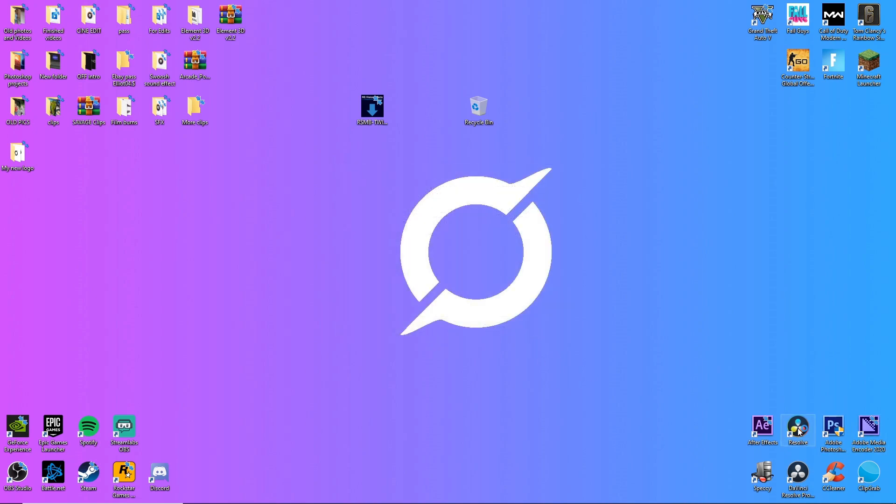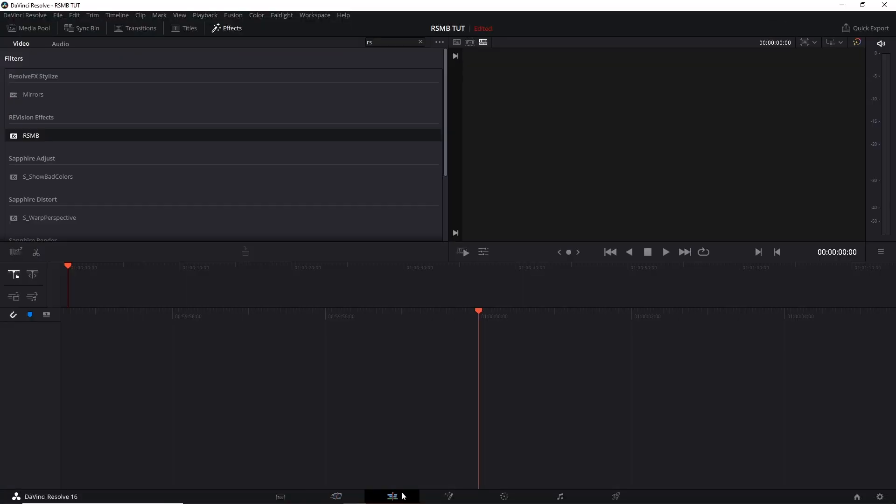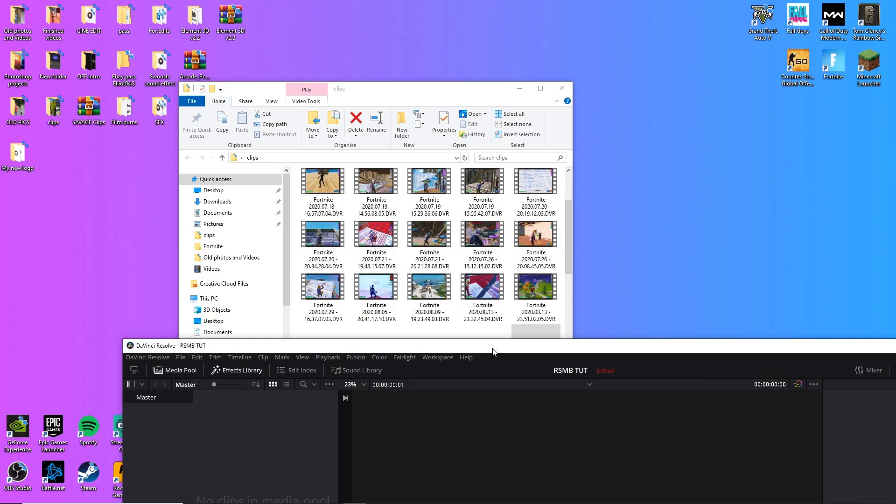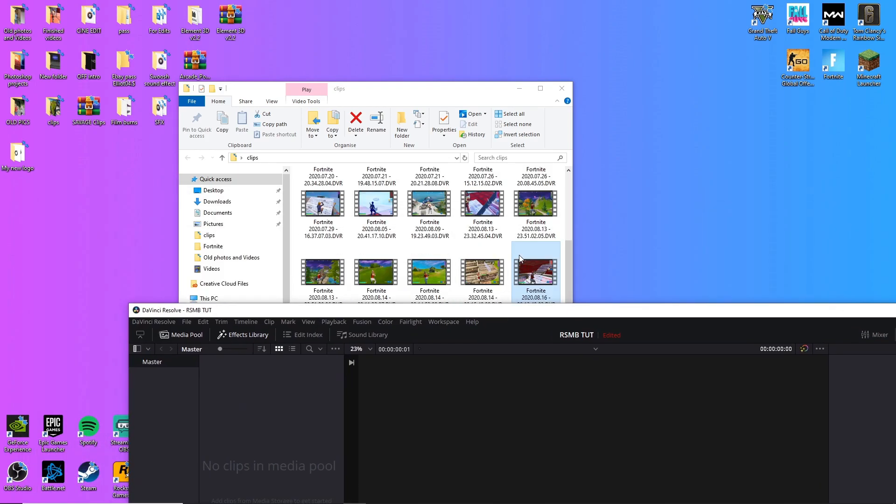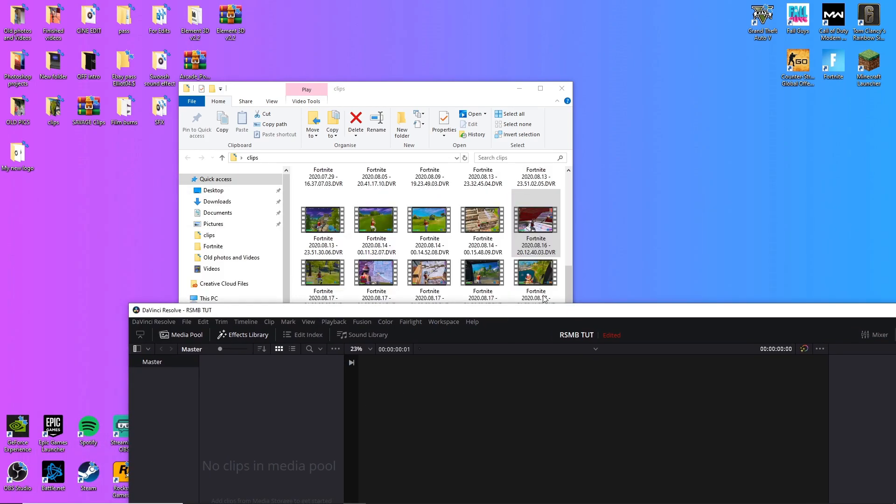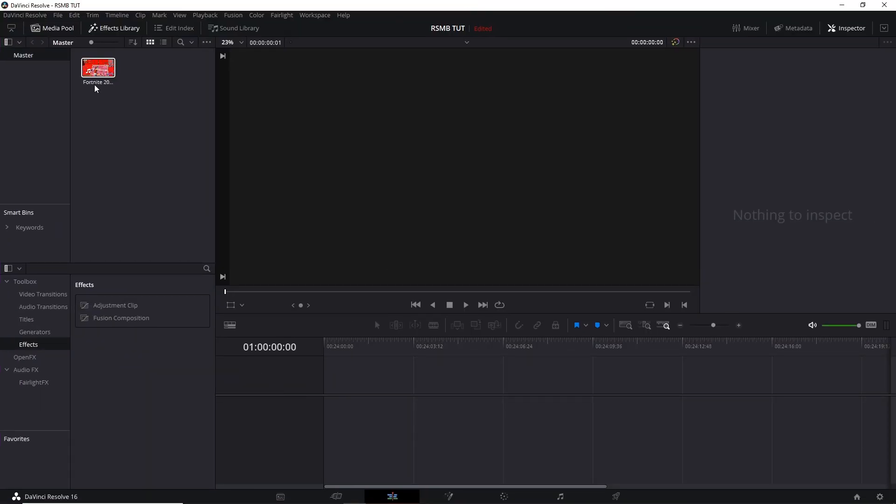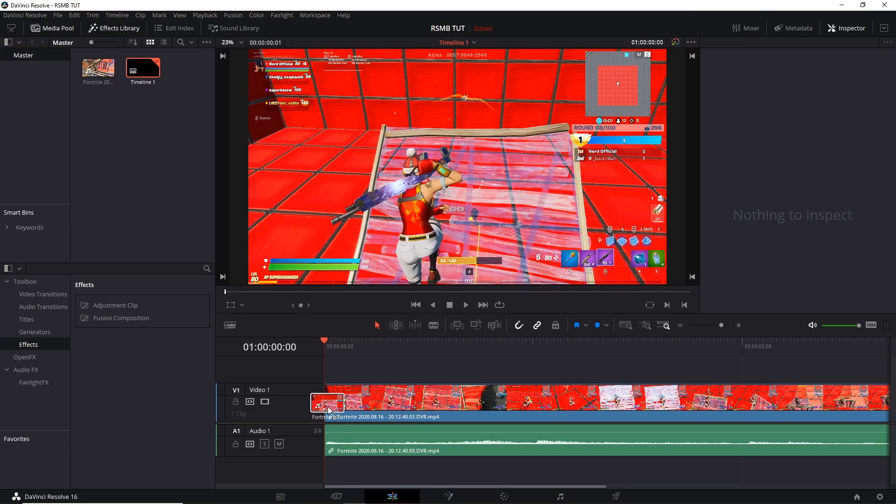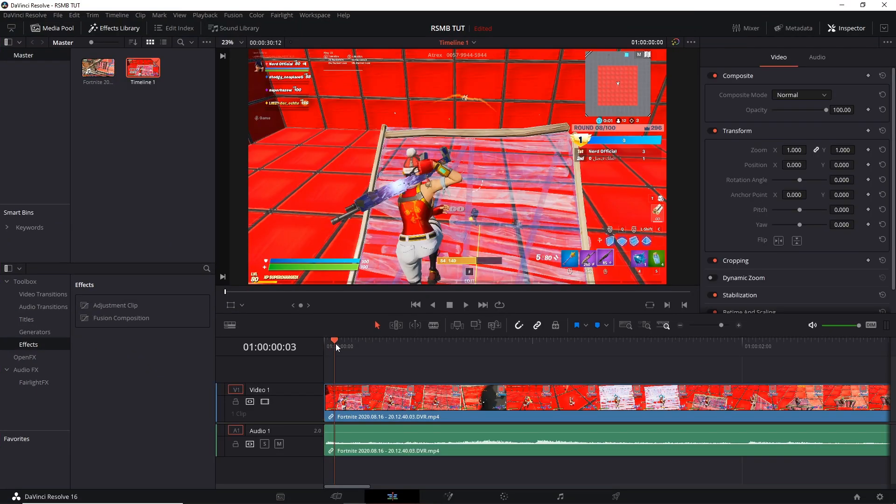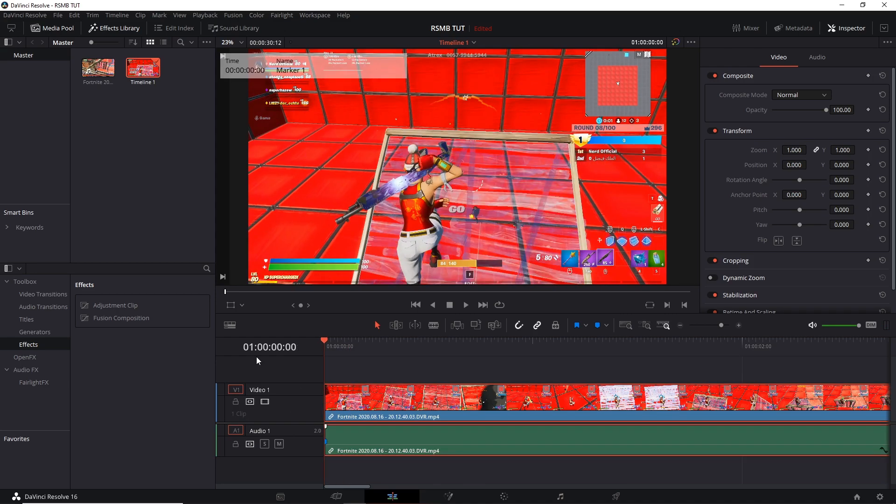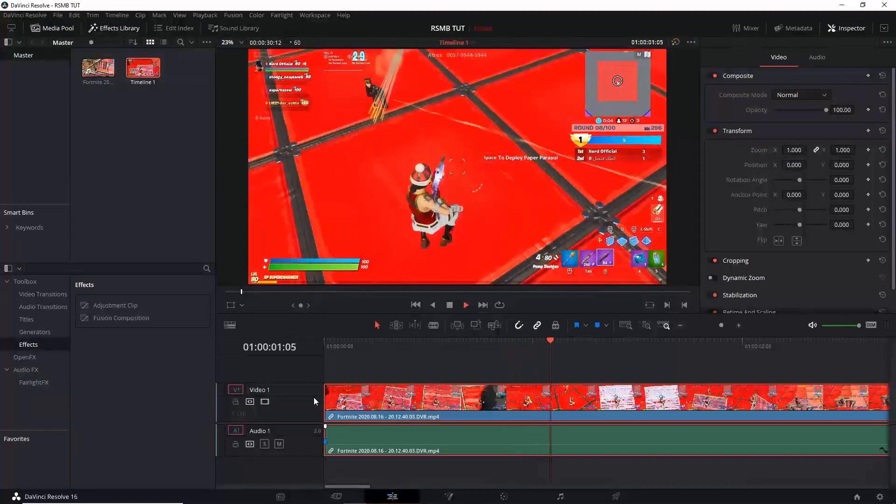So then what you're going to want to do is go into DaVinci Resolve and then once you're on here you're going to want to just grab your clip. So I'll just grab a random clip, drag your clip into the timeline. As you can see, let me just mute the audio real quick.